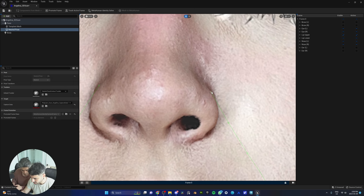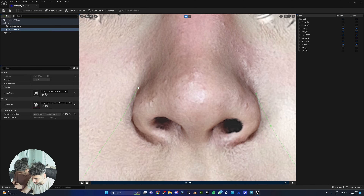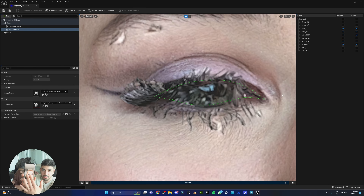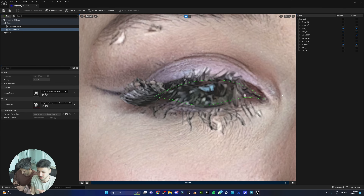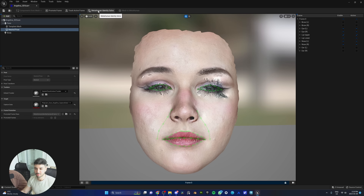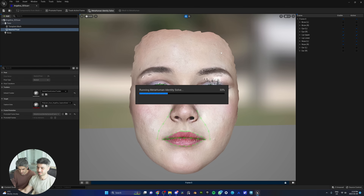It got the eyes! Make sure you take reference photos of your subject. Even though the eyelashes are covering the eyes in the scan, use your reference to confirm the landmark placement looks correct. Adjust the top-left landmark slightly lower if needed. Once you're confident everything is aligned, it's time to run the MetaHuman Identity Solve.